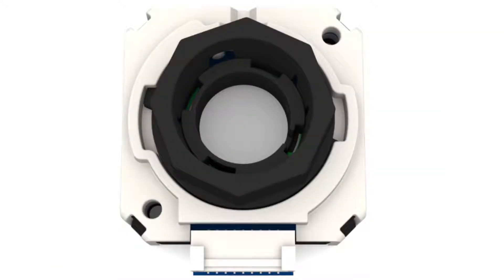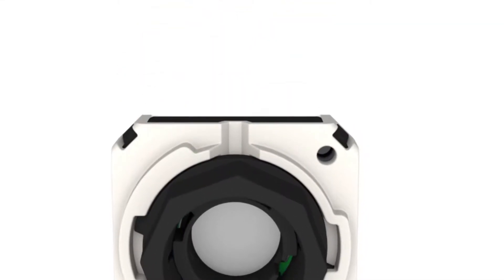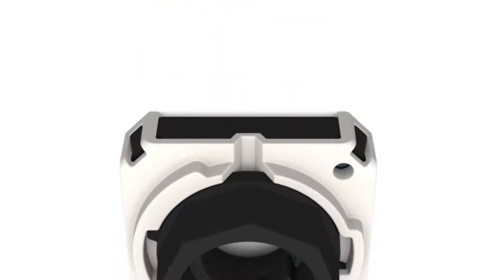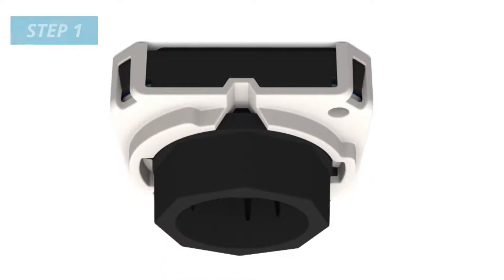Before beginning installation, it is important to note that these AMT encoders come with an alignment tool pre-installed. Leave the alignment tool in place until the installation process is complete.